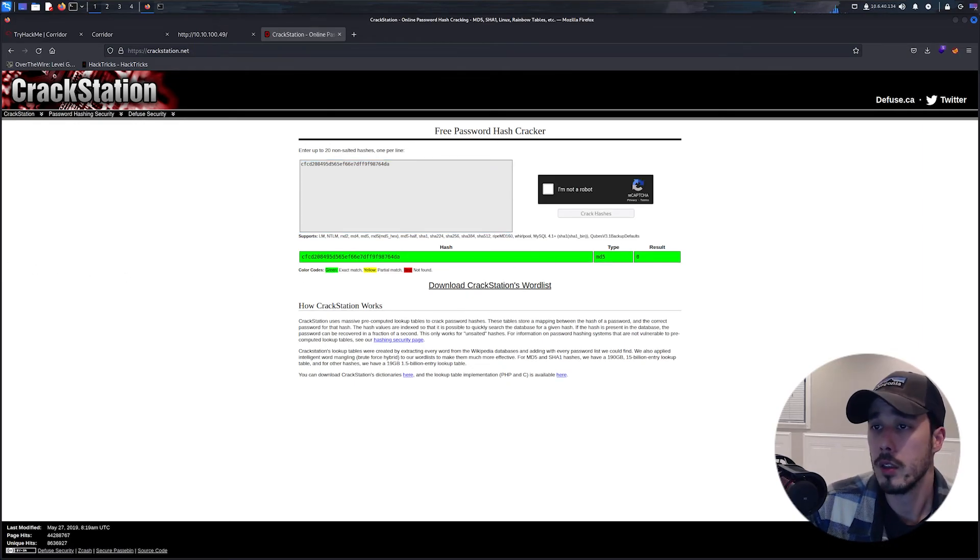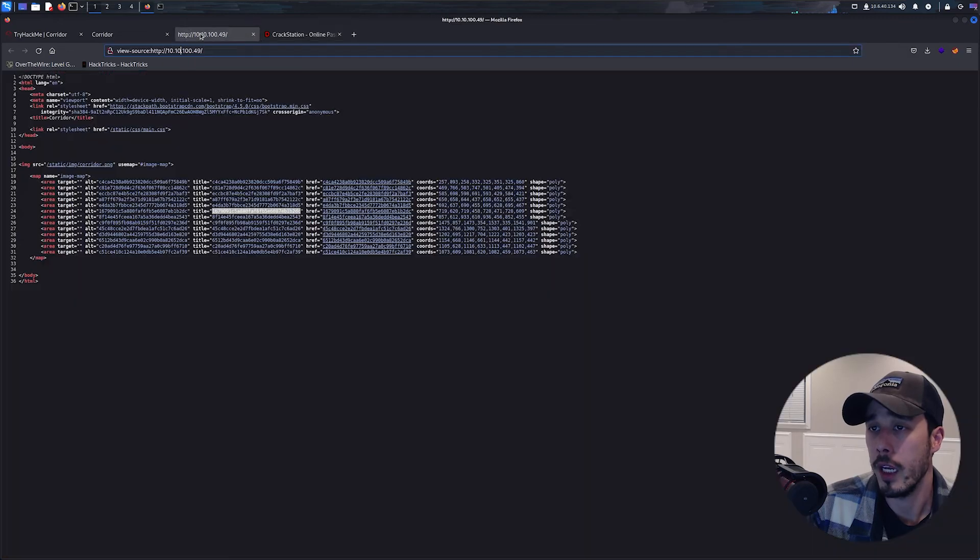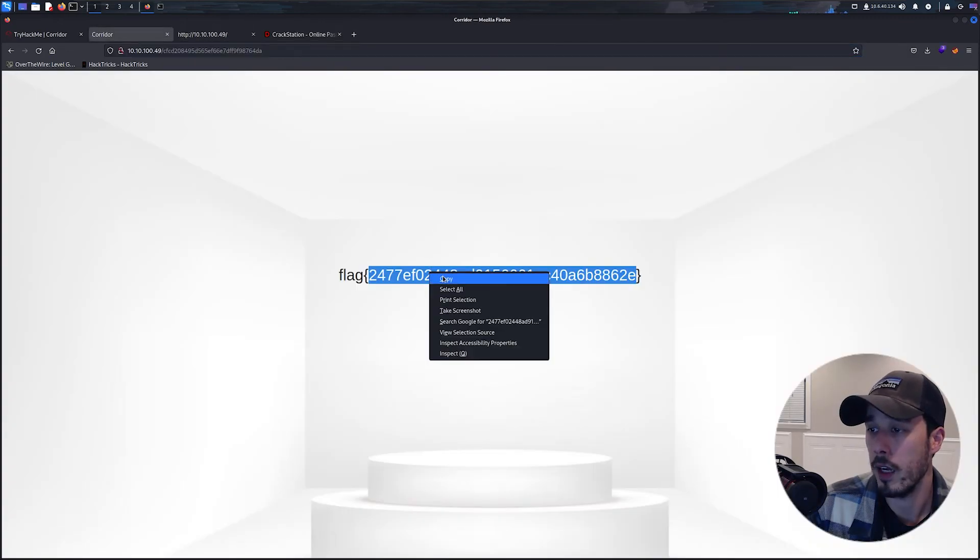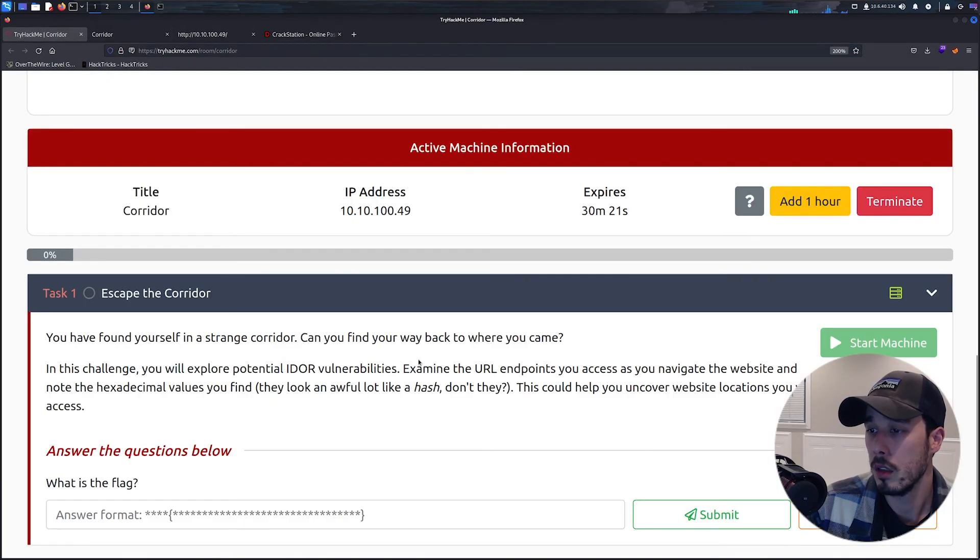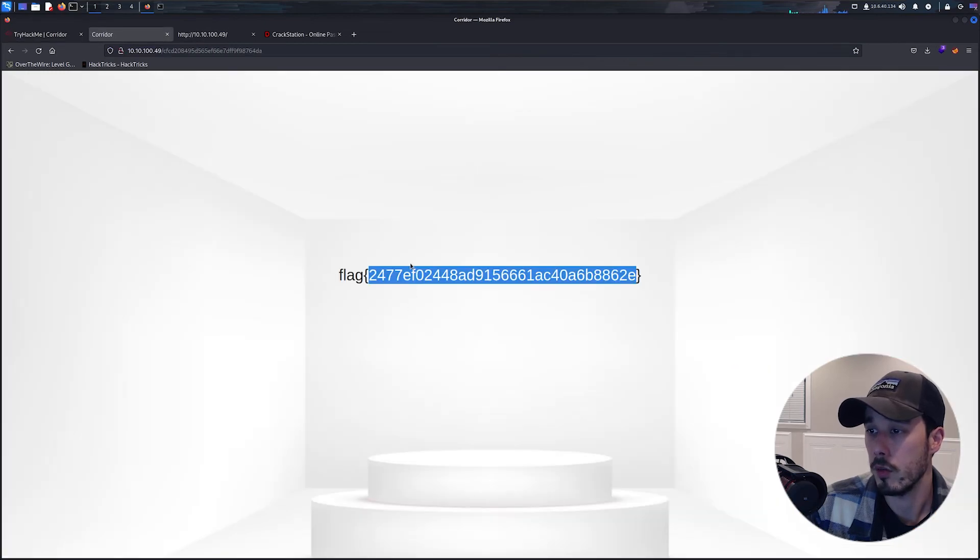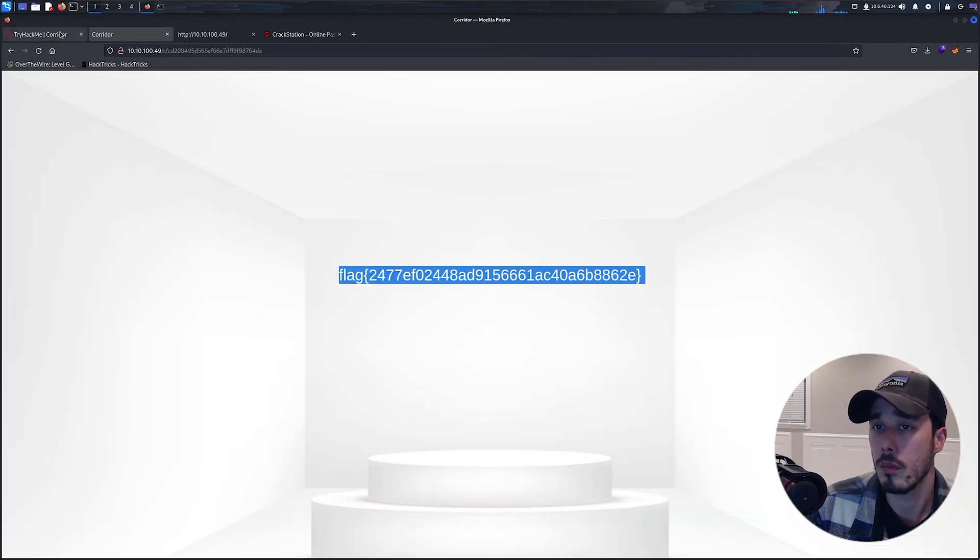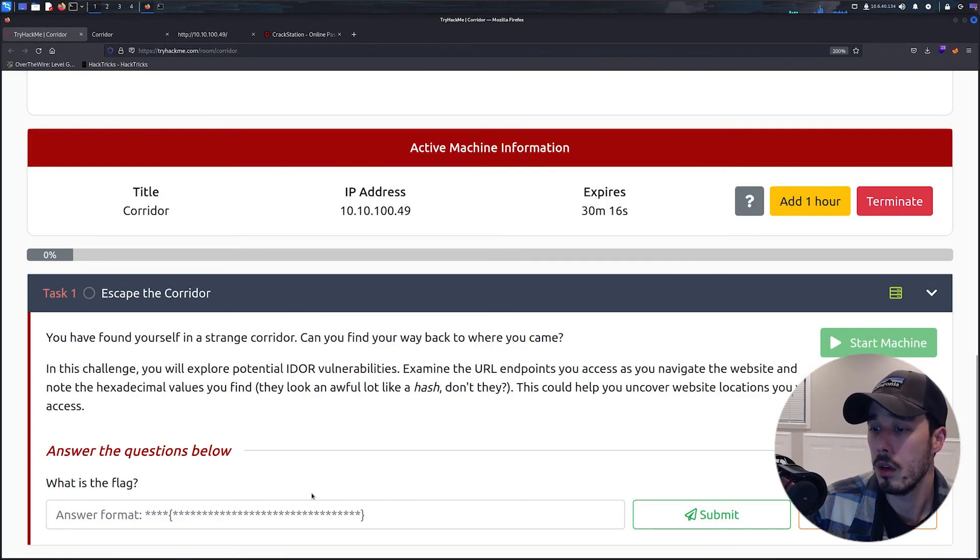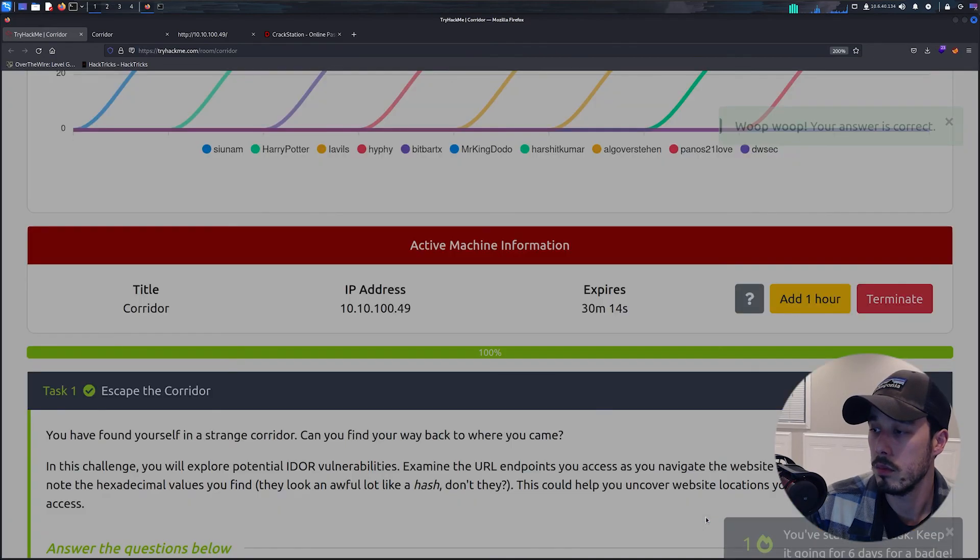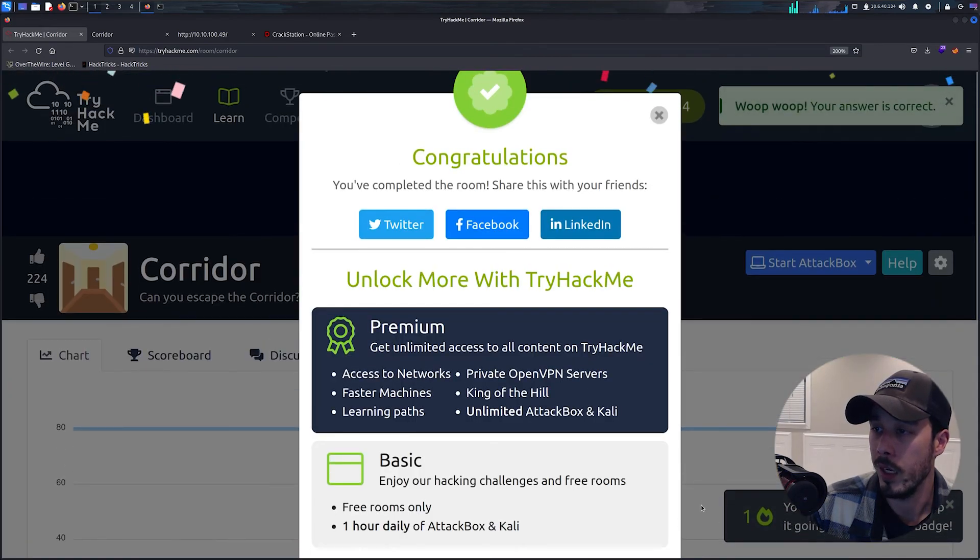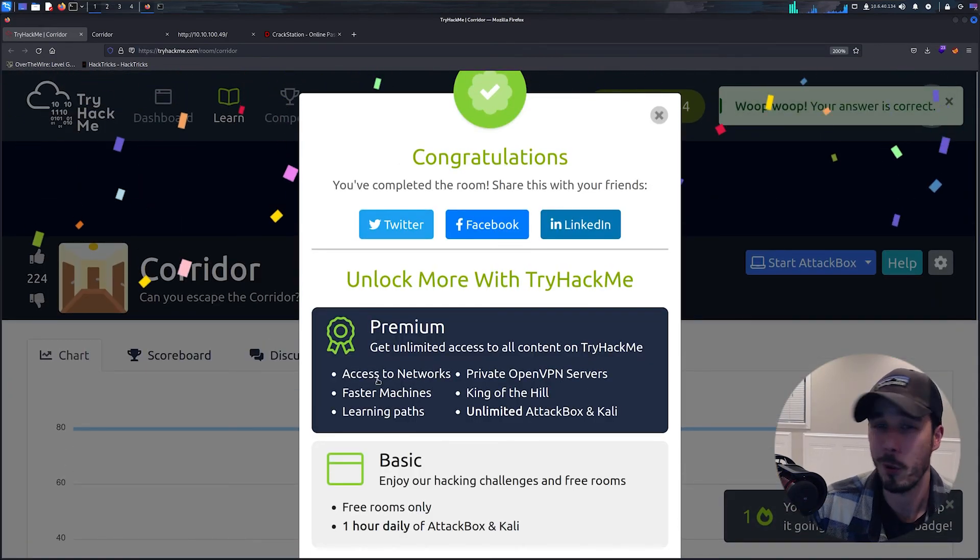And for those curious, the hash value was 0. So we can go ahead and submit that flag in the correct format, and boom, congratulations.